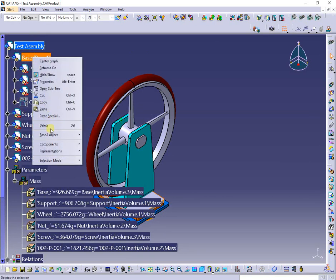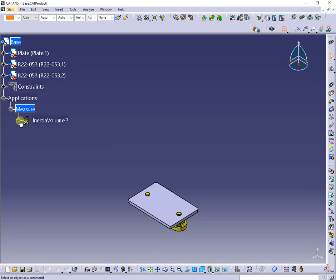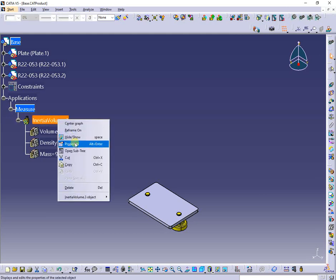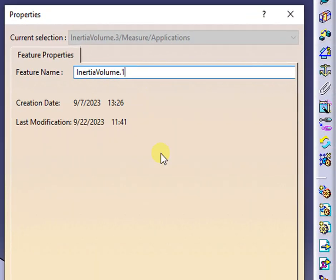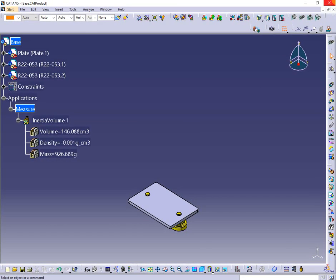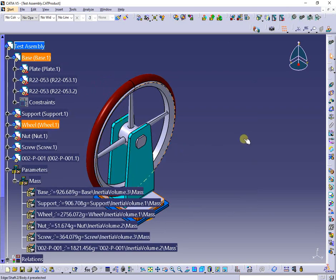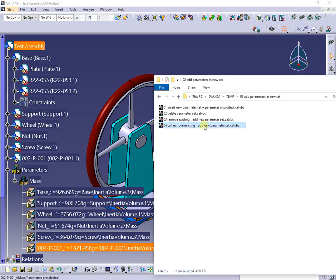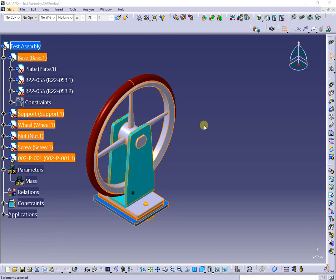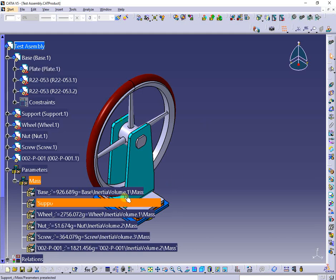Now I'm going to open a subassembly in a new window. For this product, I will change the inertia volume name, as shown. After saving the changes, the impact will affect the existing parameter formula, as you can notice. To fix this issue, I will run the macro again. The inertia volume name was updated in the formula.